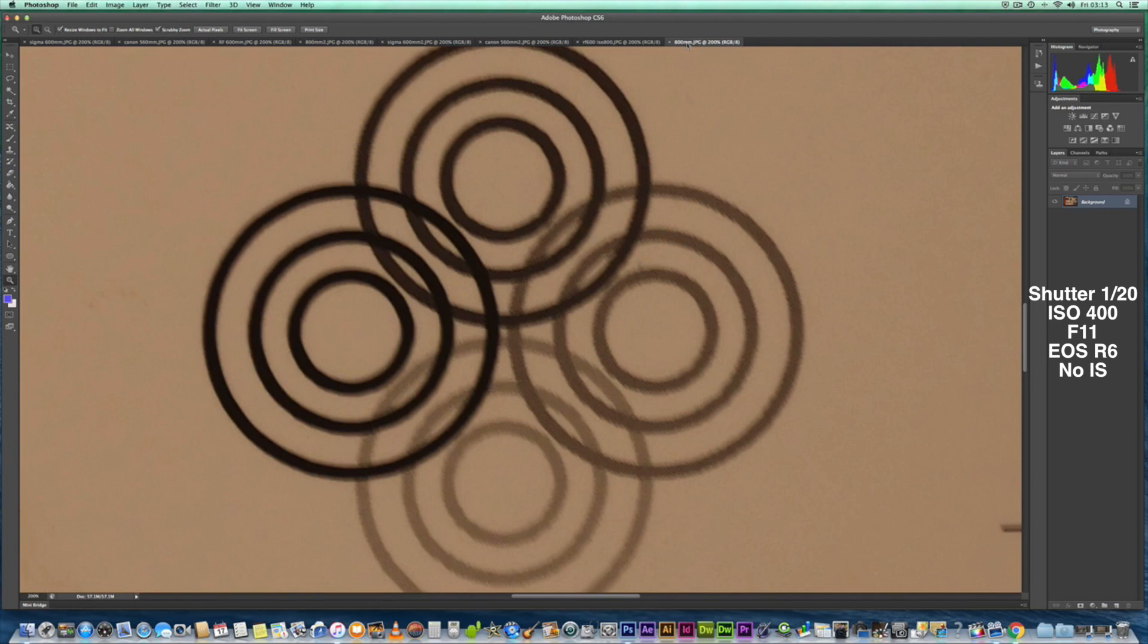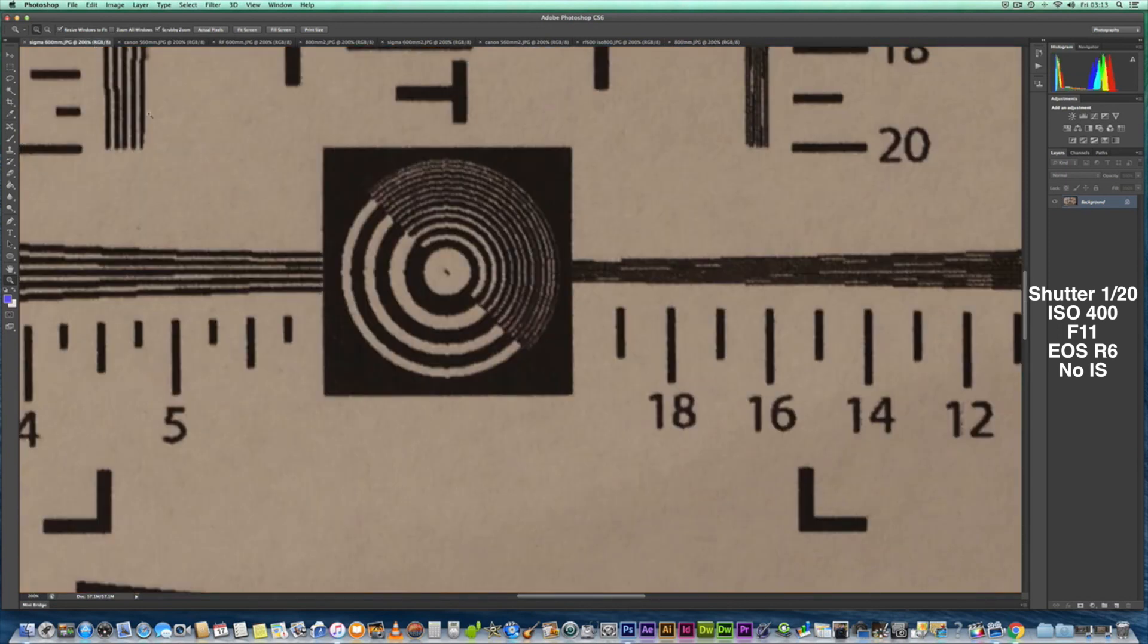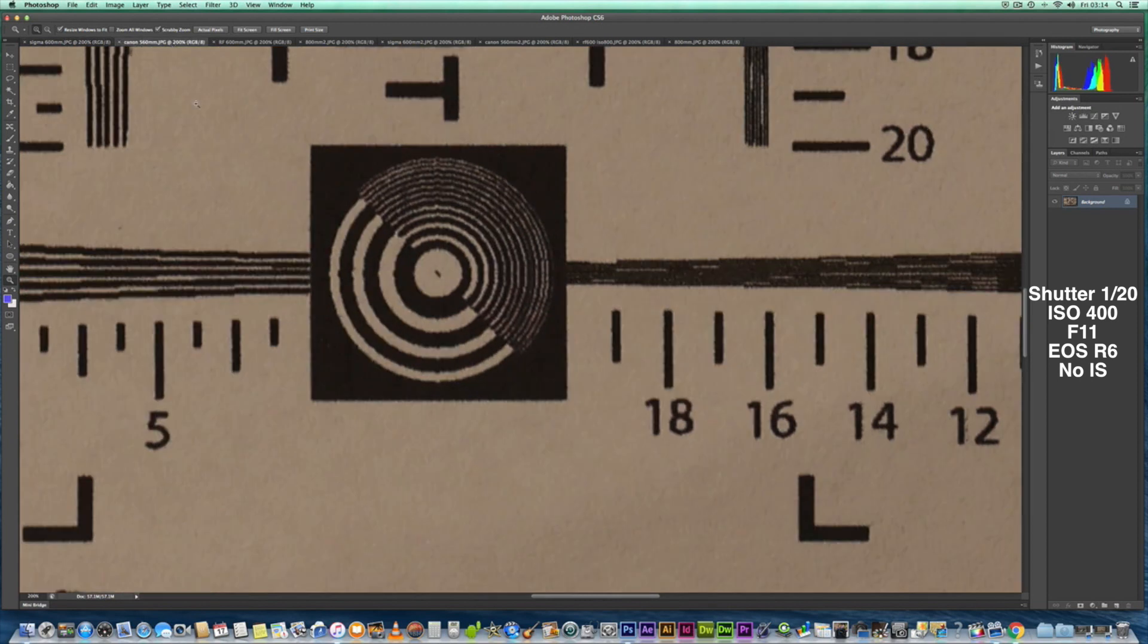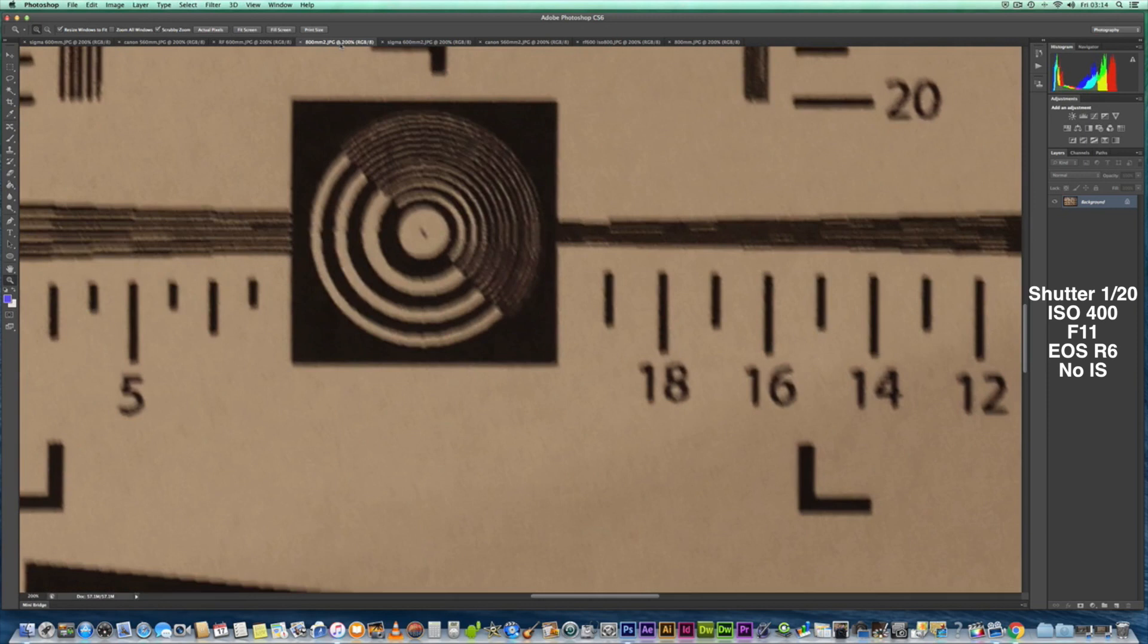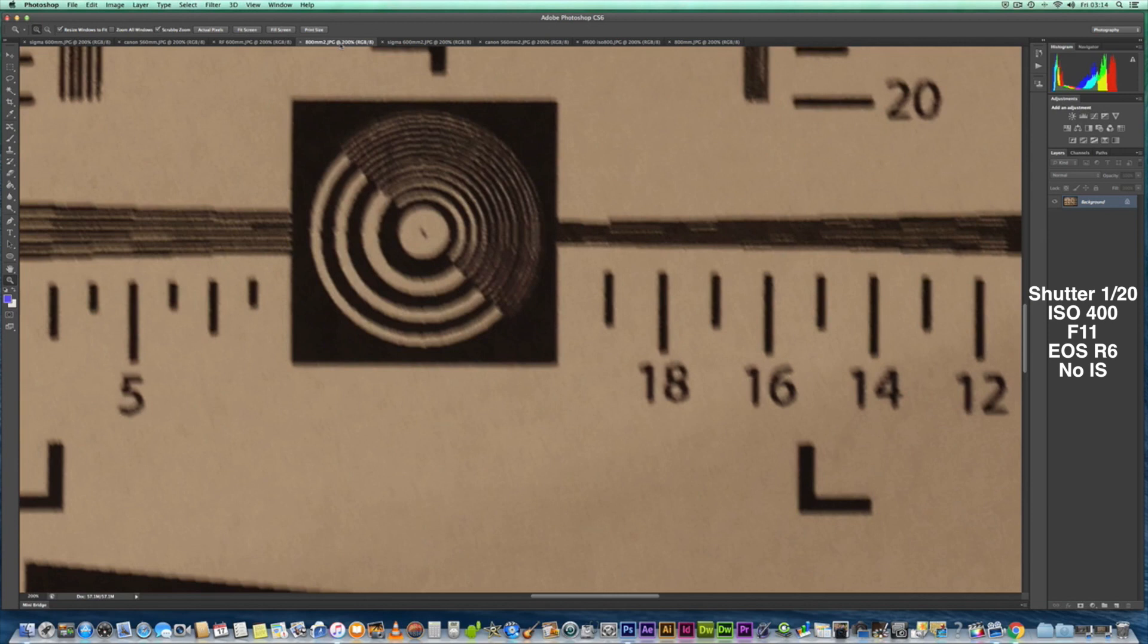Anyway, I hope this was helpful in seeing the samples. But again, I'll just show you it again here. The Sigma 150-600 there, 200%. Canon 560mm, the Mark II EF lens. The RF 600. And the RF 800. So I hope these samples helped you decide which you think is the better lens. Make your own mind up, and I hope you get the best out of your photography. Thank you. Bye bye.